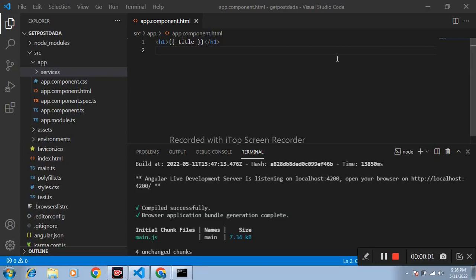Hello friends, my name is Jagdish. Today in this video we learn how we can get data from API.